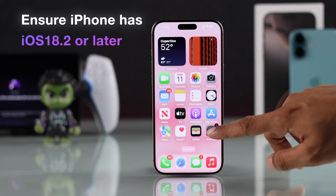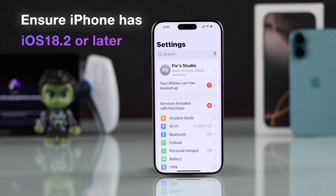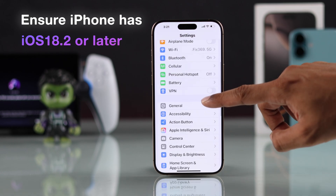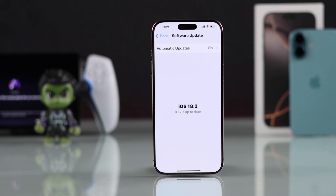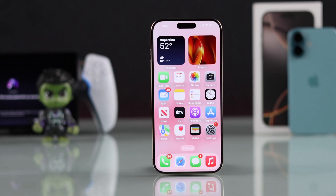To be able to use Genmoji, your iPhone needs to have iOS 18.2 or later. Once that's in place, you can start using Genmoji using the Apple keyboard.